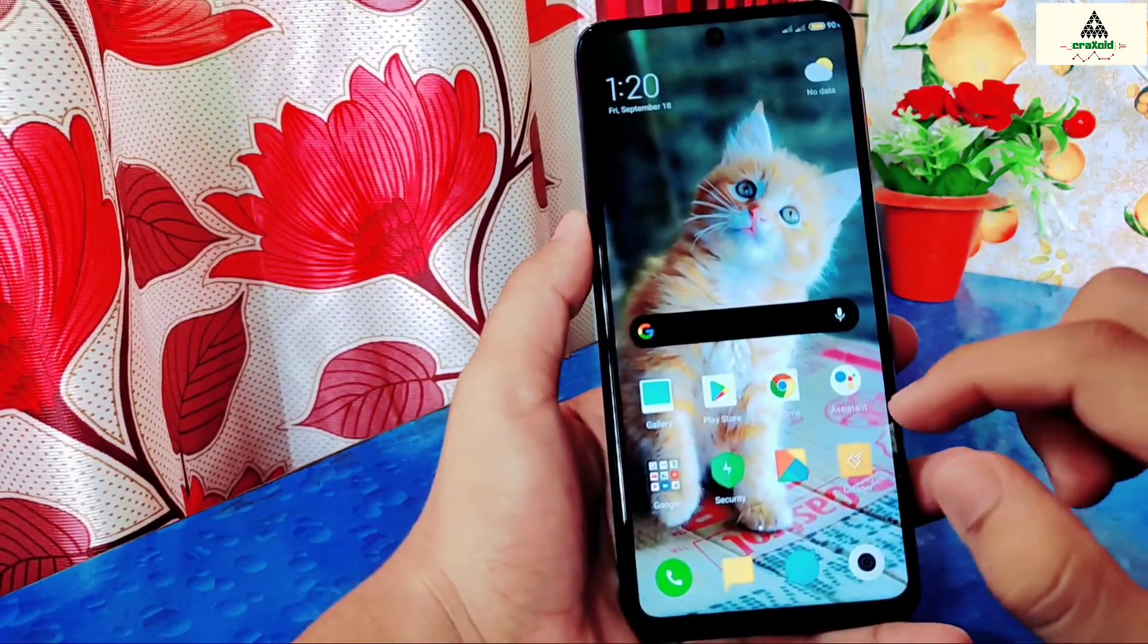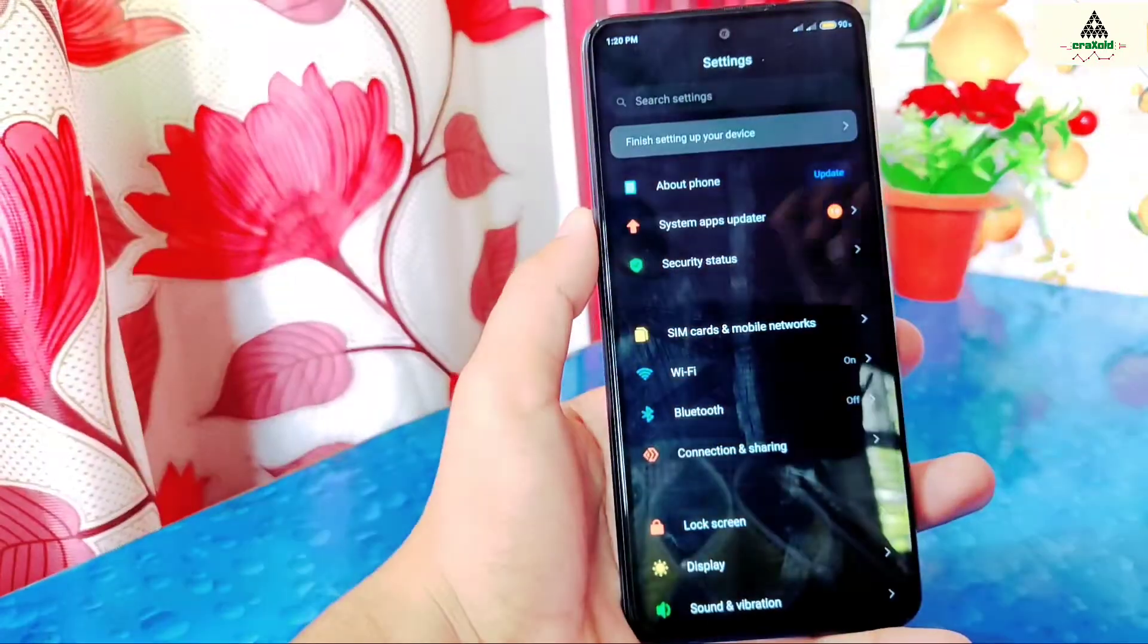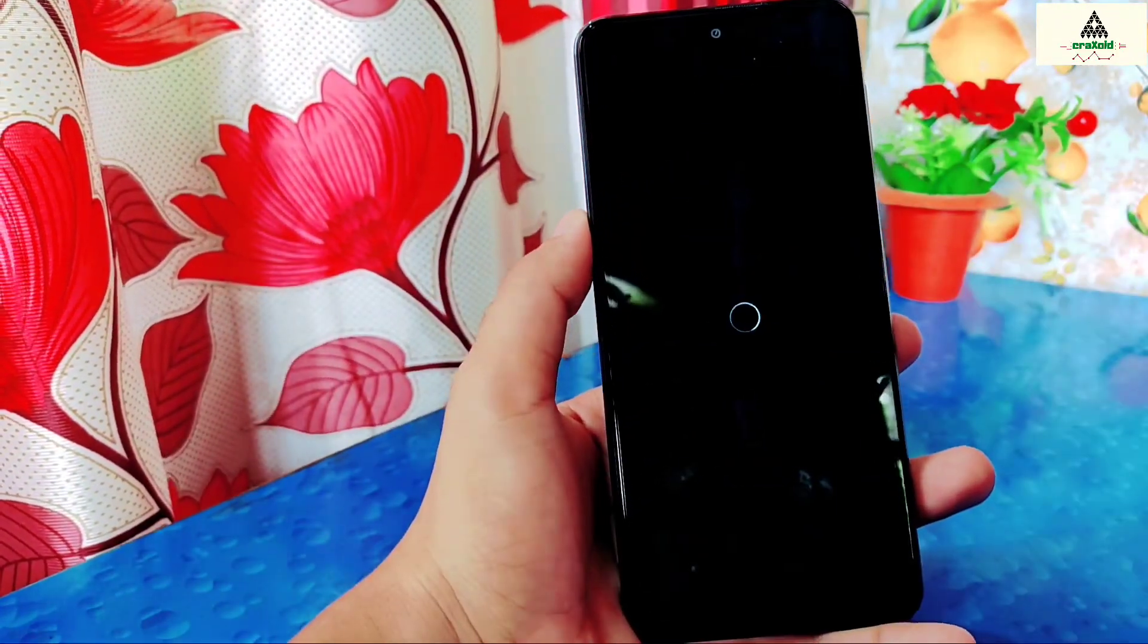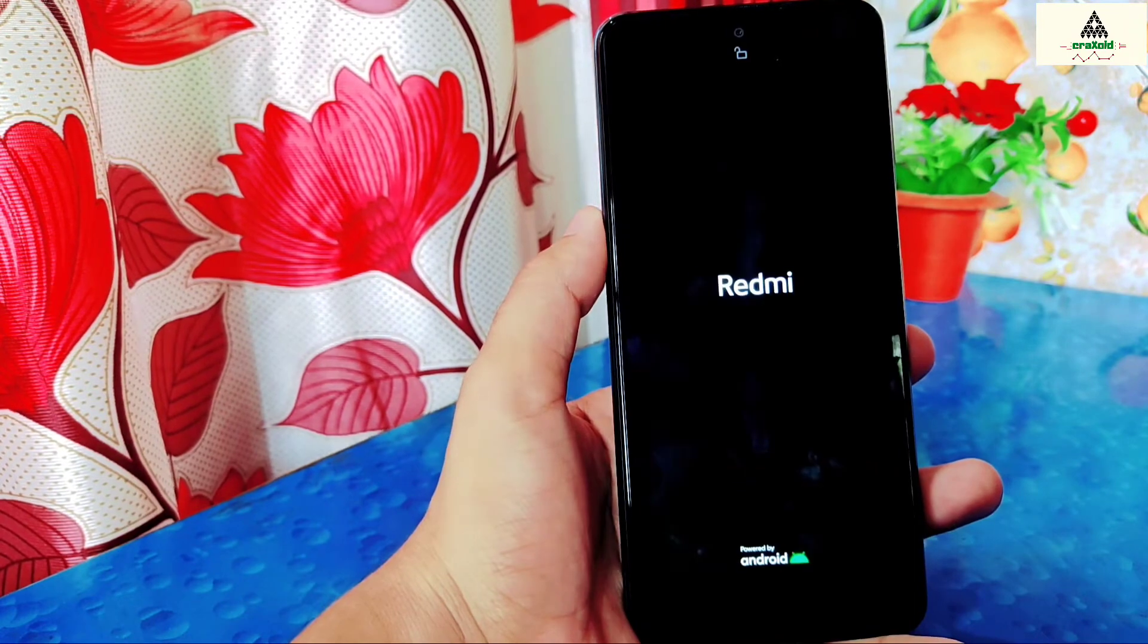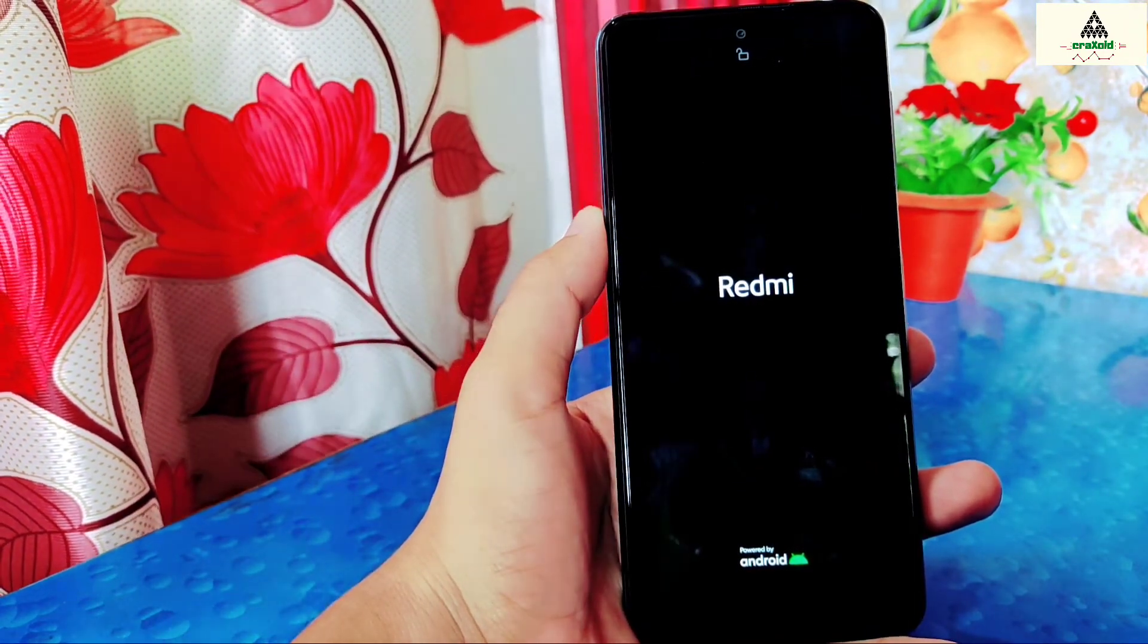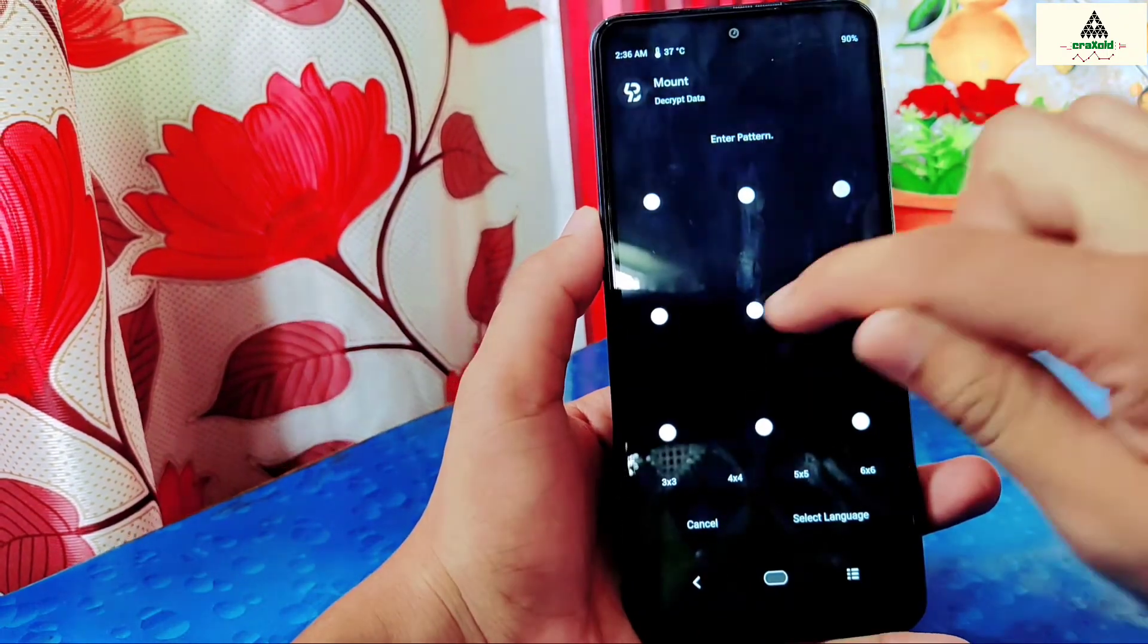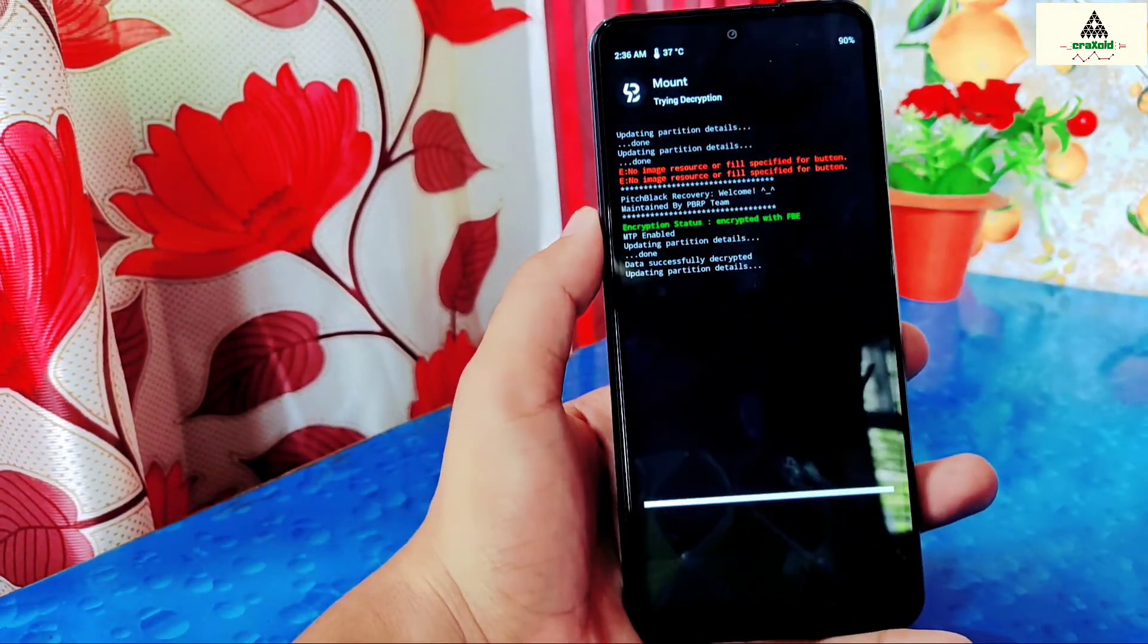And now I will show you that Pitch Black recovery is still there on my recovery mode. For this I will reboot my phone to the recovery mode again. You can also reboot it to the recovery mode by long pressing power button and volume up button together. And as you can see Pitch Black recovery is still there on my recovery mode. So in this way we can install Pitch Black recovery on Xiaomi Redmi Note 9 Pro Max.